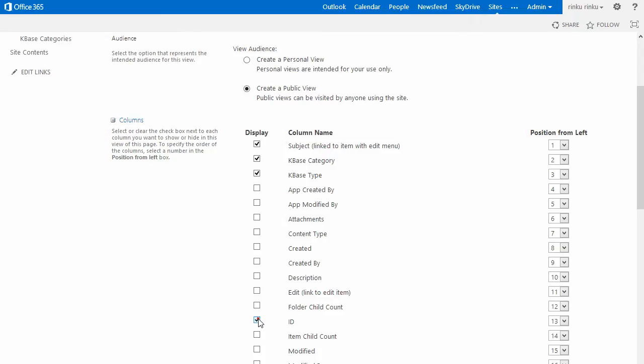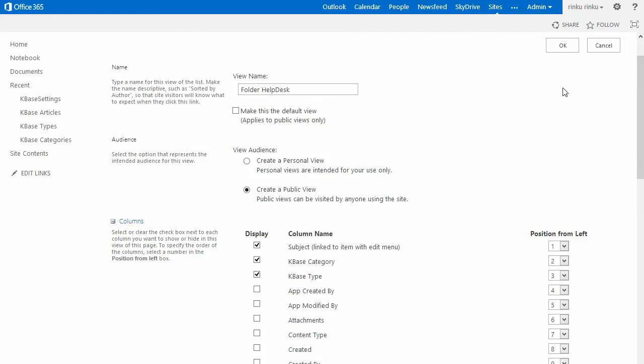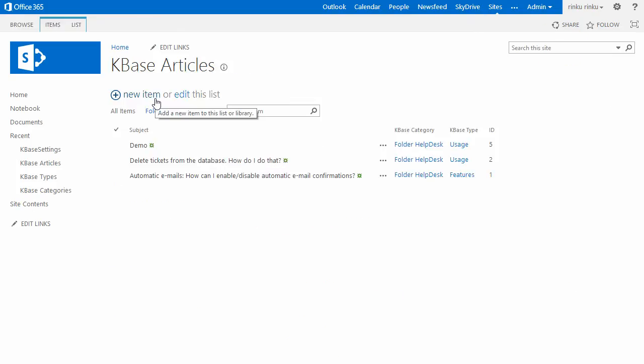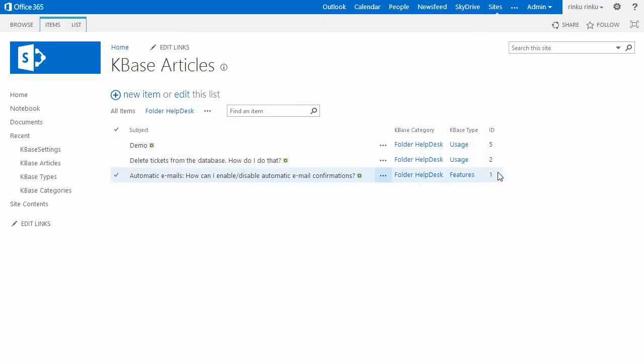Now, when I click OK and select the new view, only the Folder Helpdesk articles are displayed, and they are sorted so that the latest articles come first.